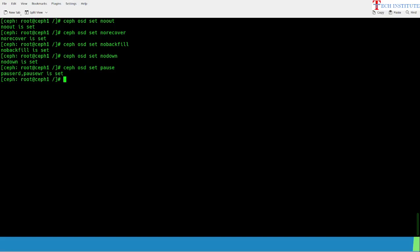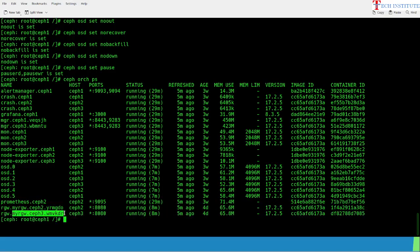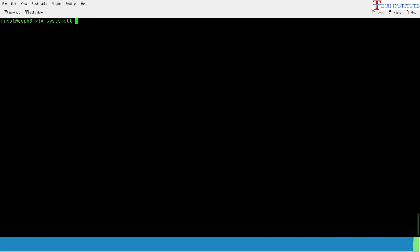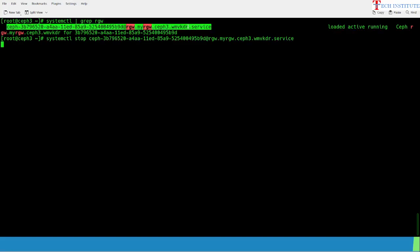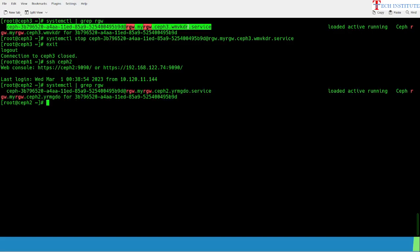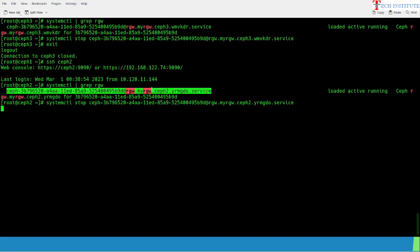Now I'll proceed to stop the RGW and MDS services. If you check ceph orch ps, I have RGW running on ceph2 and ceph3 nodes. I'll go to ceph3 first and do systemctl stop for the RGW service. It takes some time because in the background there is a container running that needs to be stopped and destroyed. Similarly, I'll do the same thing on the ceph2 node — systemctl stop RGW. If you have MDS, similarly you need to stop the CephFS first and then the MDS service.